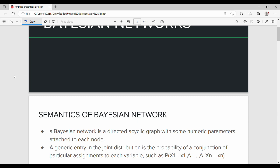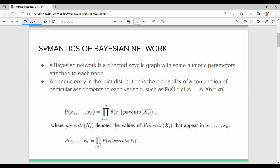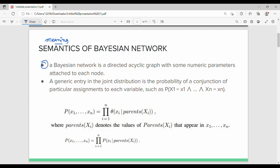Hi friends. In this last video on the introduction of Bayesian networks, we will see the semantics of Bayesian networks. Semantics means meaning. Looking at the introduction, there are two or three equations. The first point is that a Bayesian network is a directed acyclic graph with some numeric parameters.